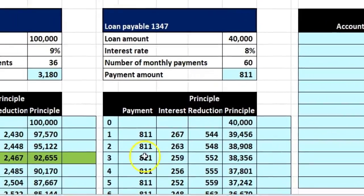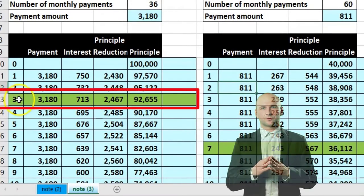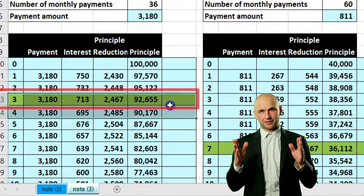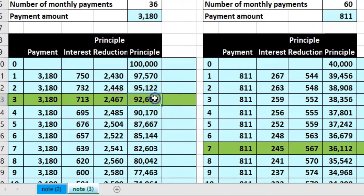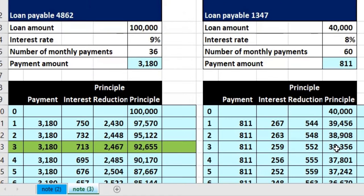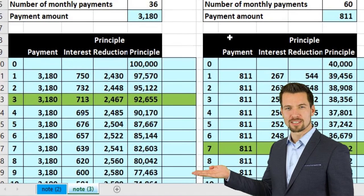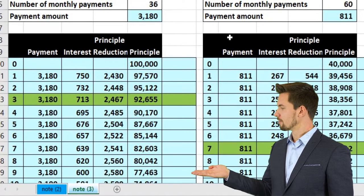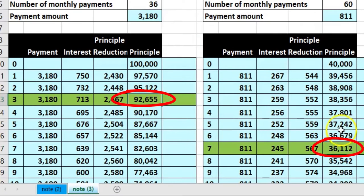Looking at our amortization tables on the left, here are our two loans. The green mark represents where we are at the cutoff date — the date of the financial statements. This shows what we owe on each loan, and we now need to break out the short-term and long-term portion.